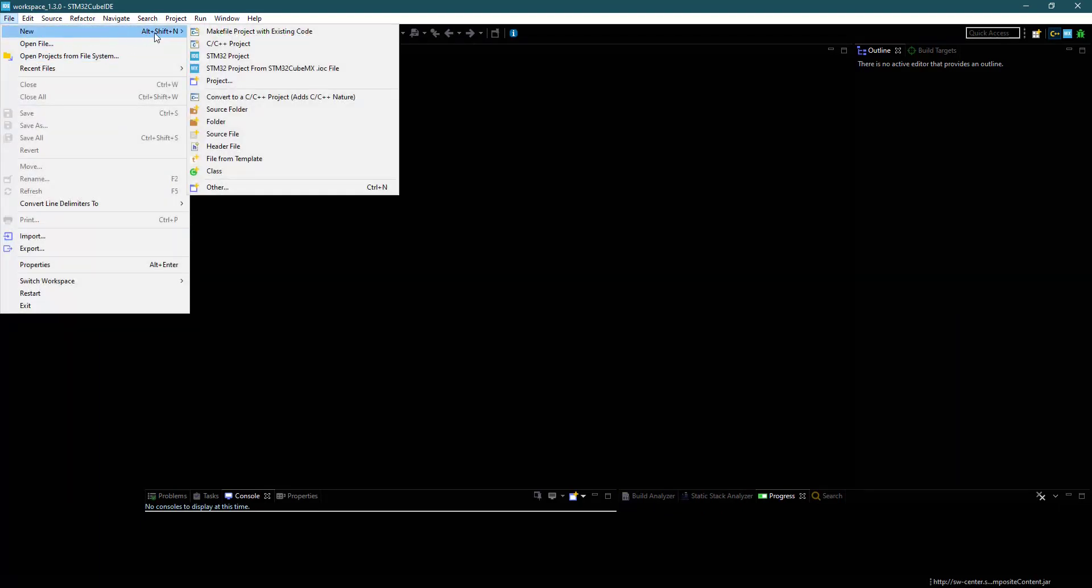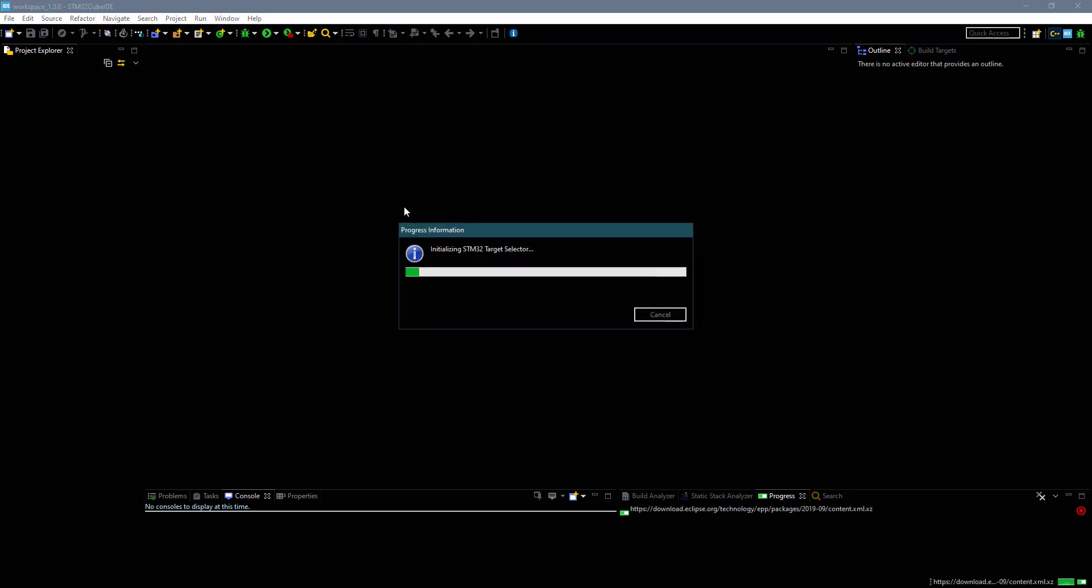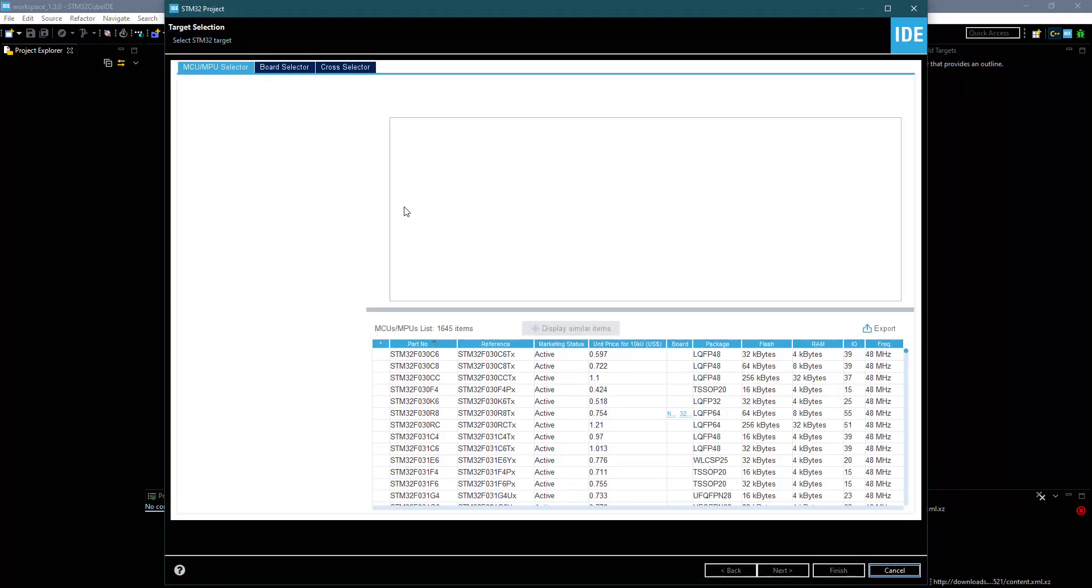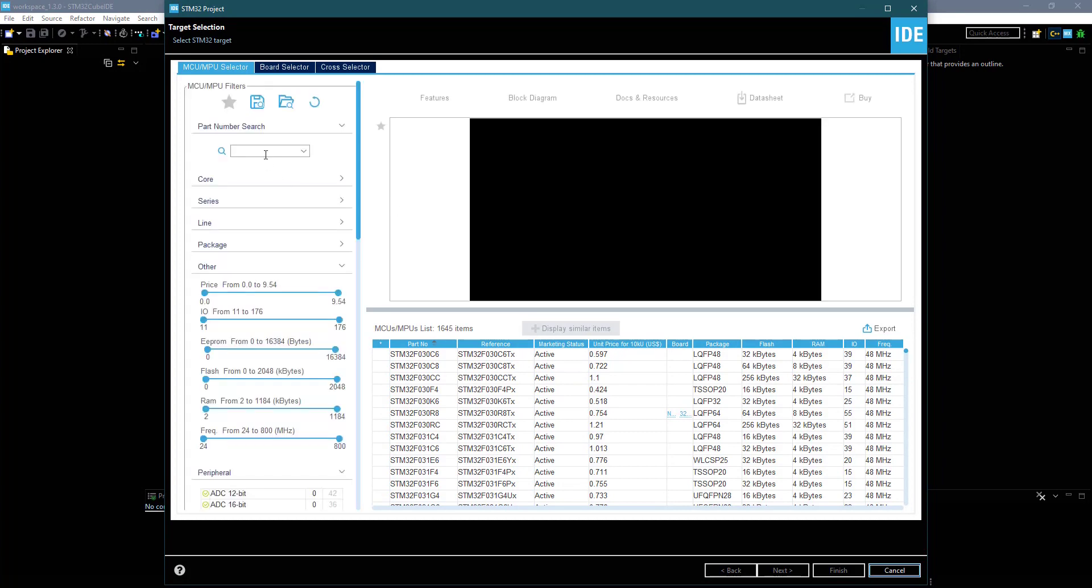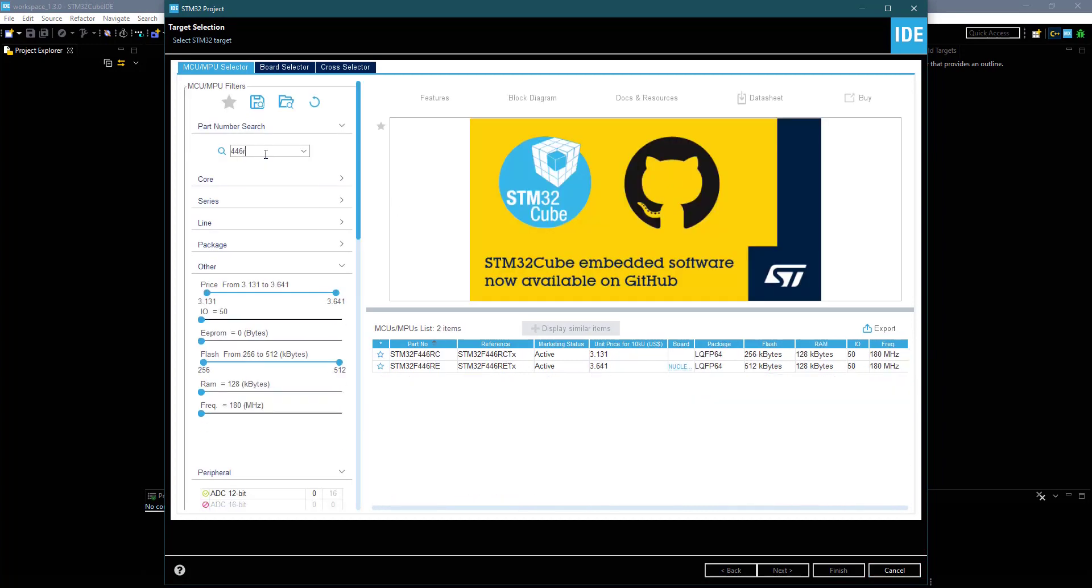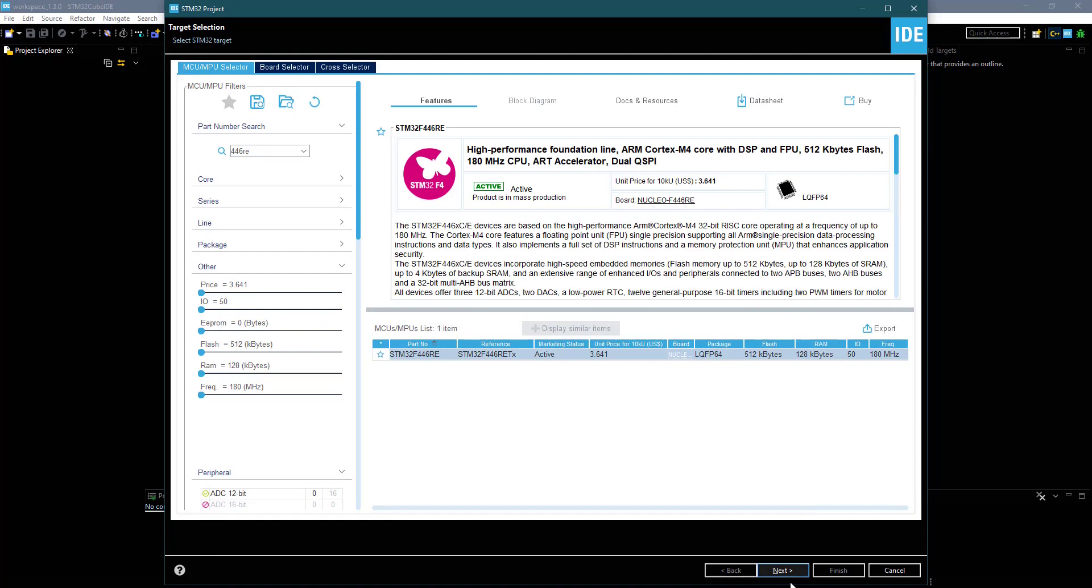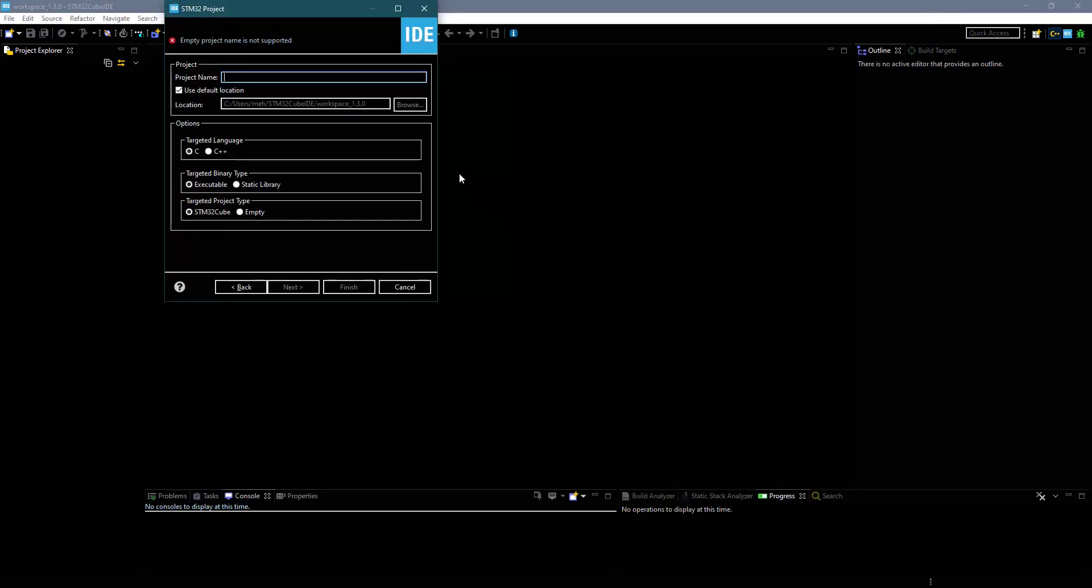Let's first start by creating the project in Cube IDE. I am using Nucleo-F446RE for this project. Give some name and click finish.